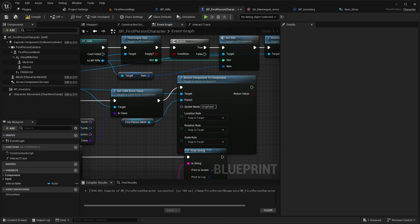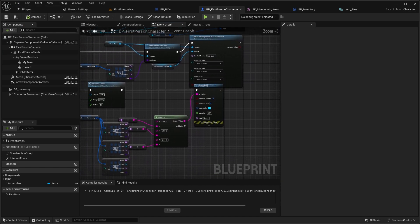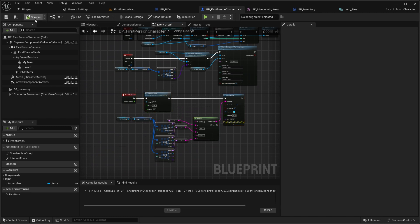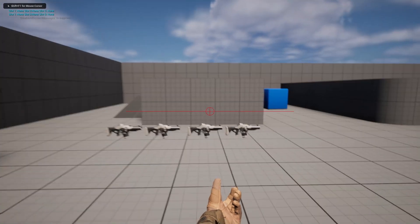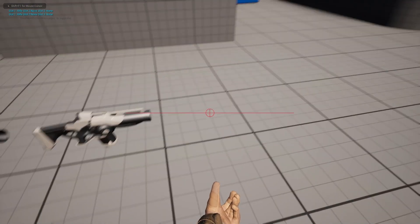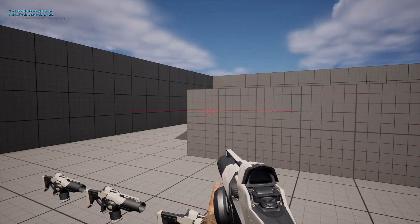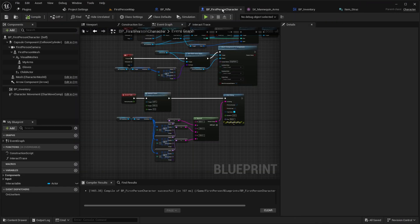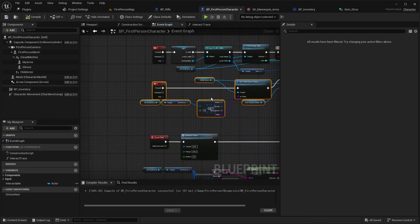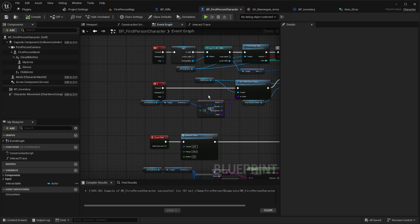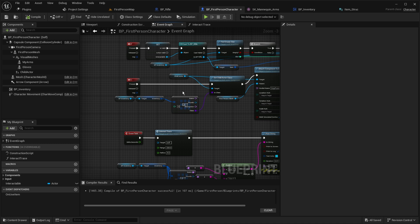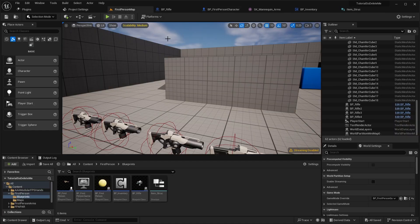You can also store the socket name for each individual weapon in another variable in the inventory structure. Now when I equip the rifle and press 1, I can equip my gun. You could also create this for slot 2 and slot 3. That was a weapon pickup tutorial and a little inventory tutorial — I hope you liked it and it helps you.